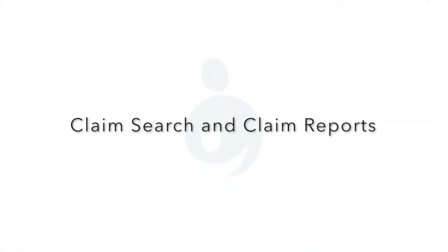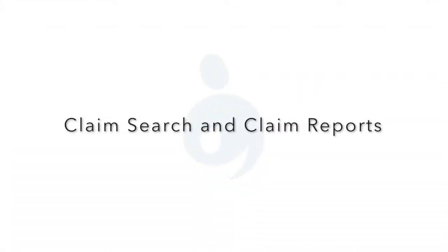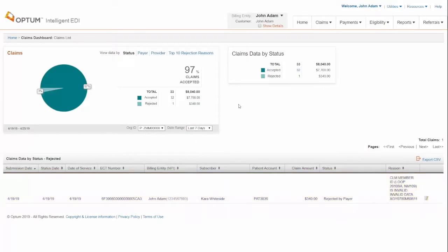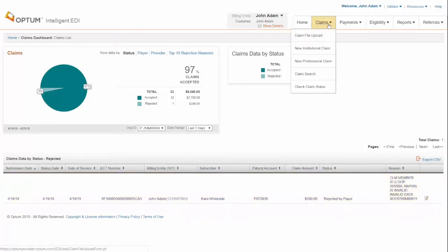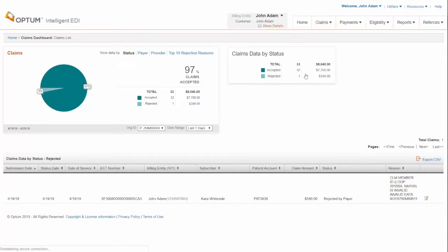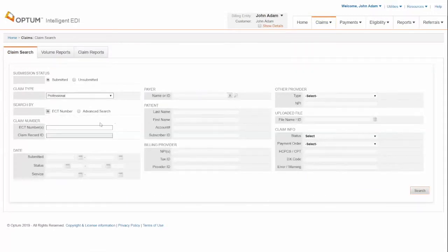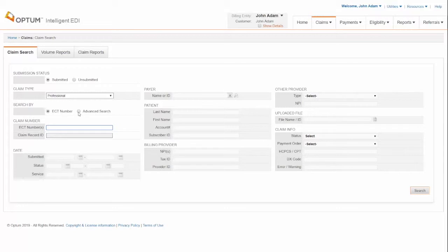Claim search and claim reports. Drag your cursor to the top of the page and select Claims section and choose Claim Search. You can search using ECT number or with specific details using Advanced Search.